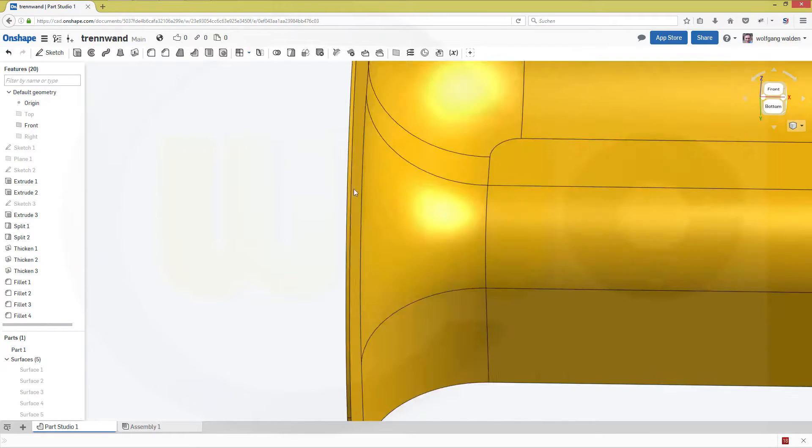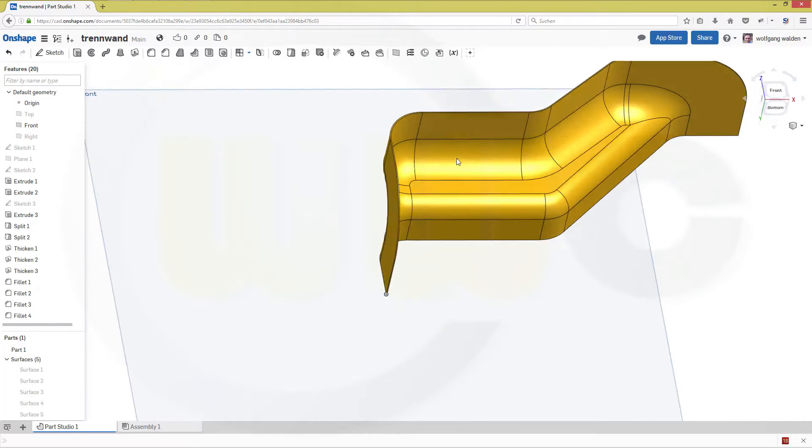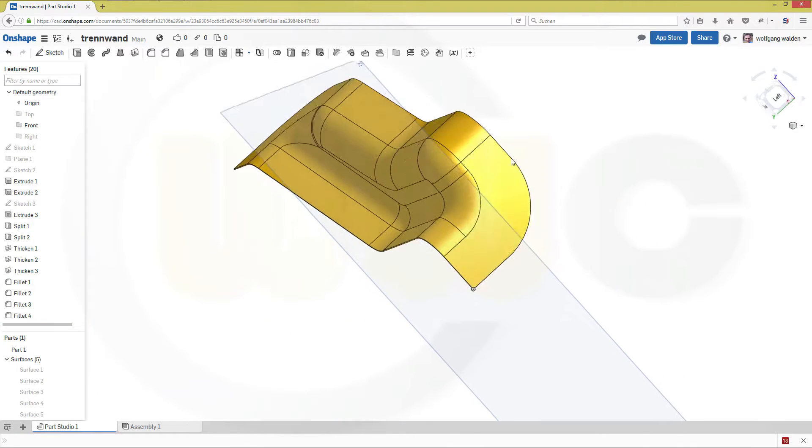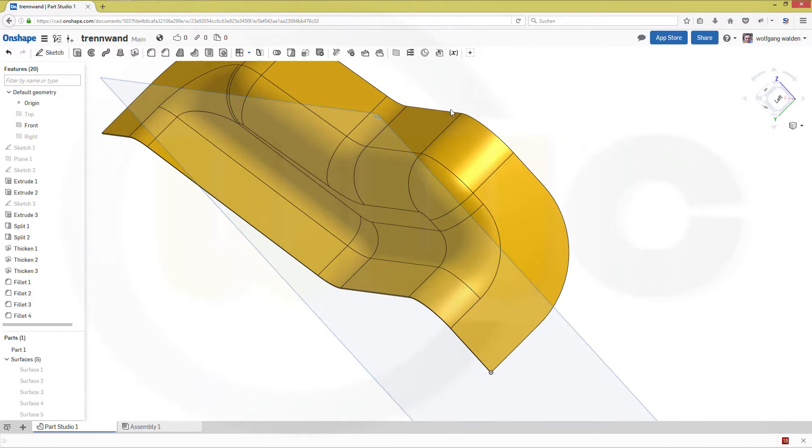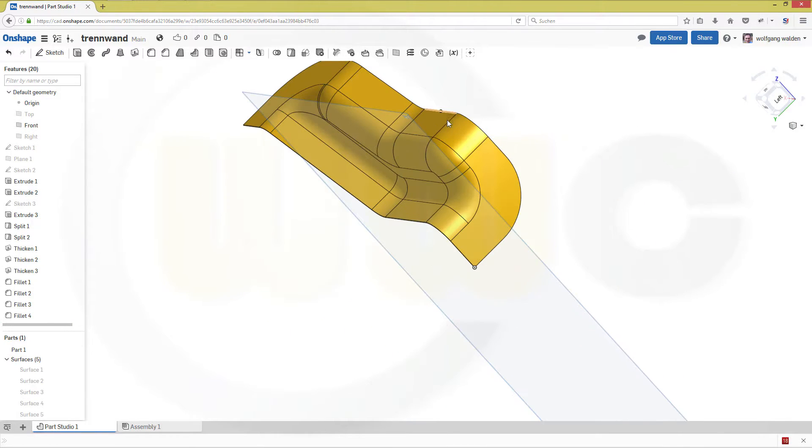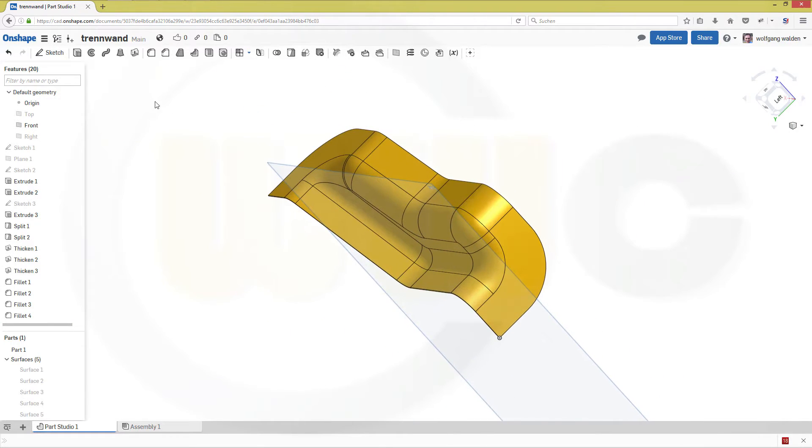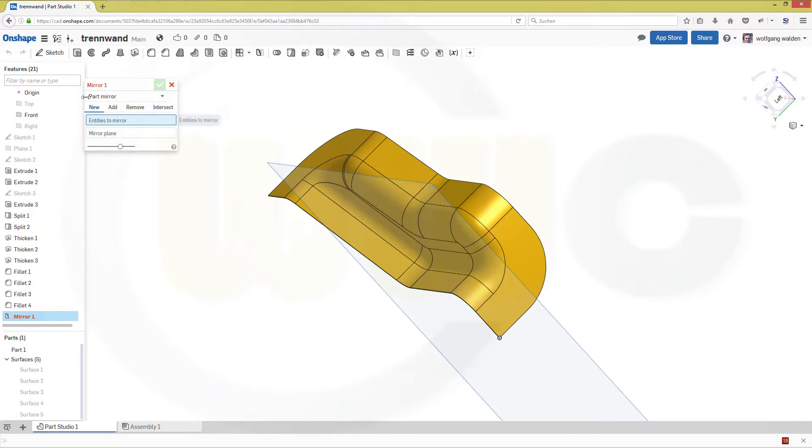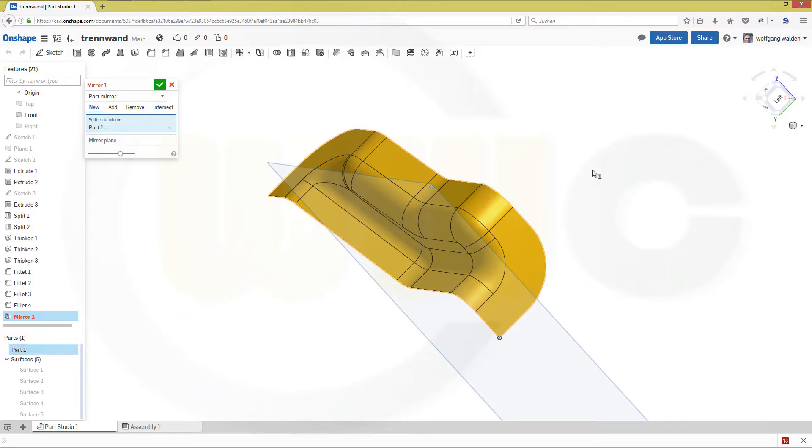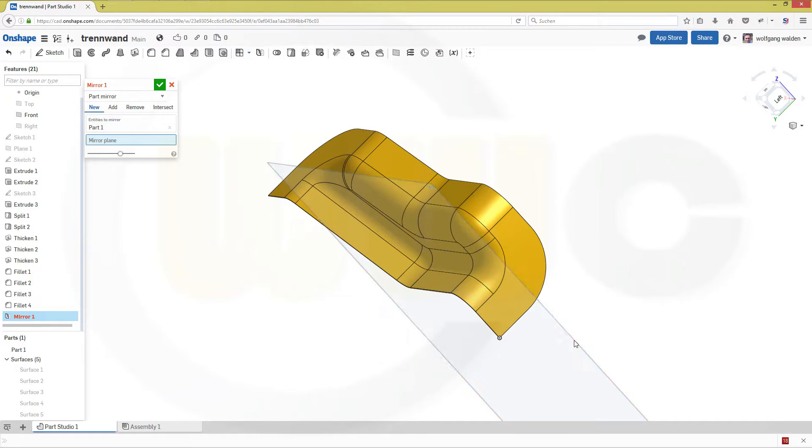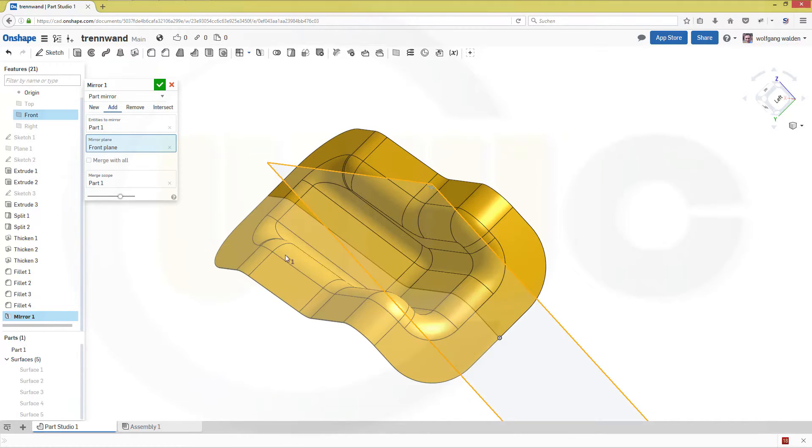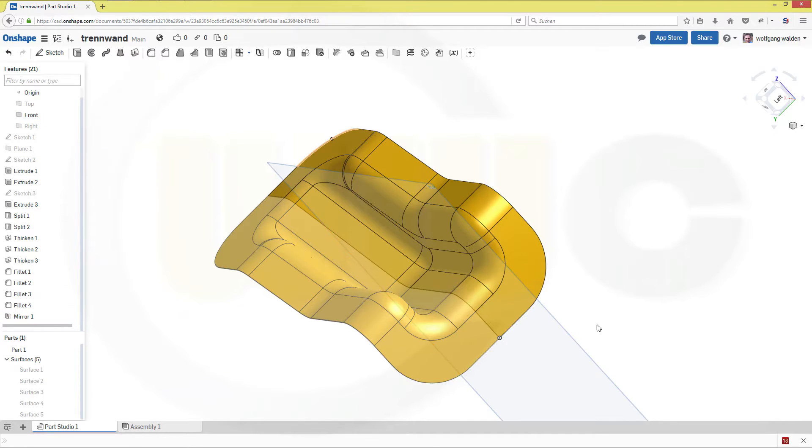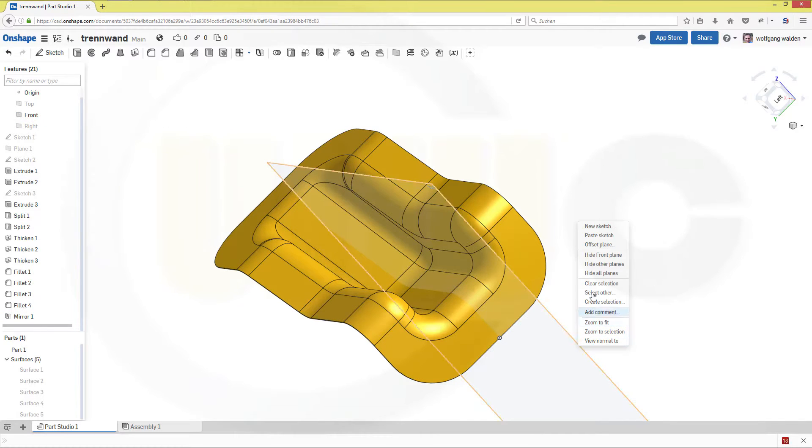Now let's mirror this whole part. So go for mirror. I want to mirror a part. Yes. I want to mirror this part with that plane. Confirm. Hide the plane.